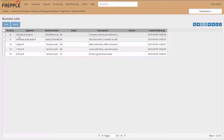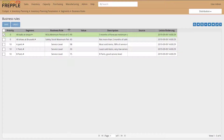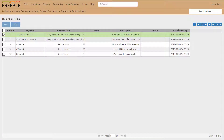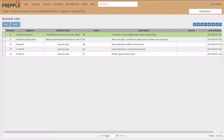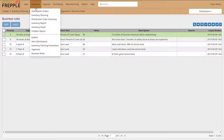For example, for all balls at shops, we're saying we want a ROQ minimum period of cover of 90 days — so three months of forecast minimum when replenishing. If you do that, all the balls at shops will have a business rule and will show up in the inventory planning screen.